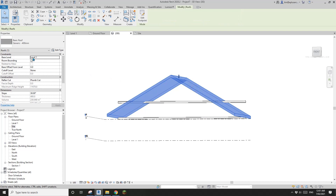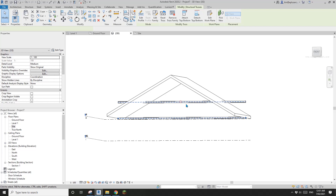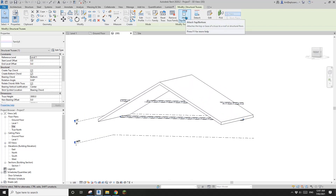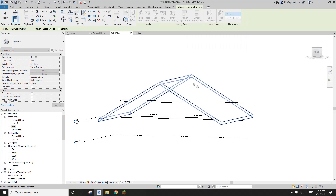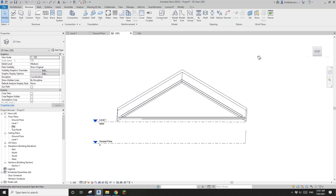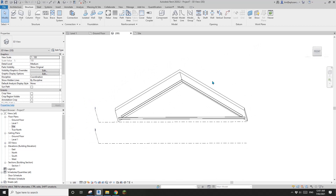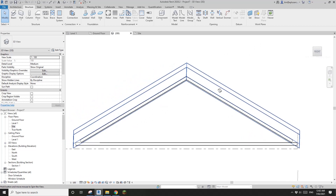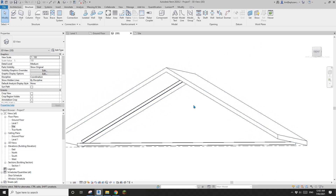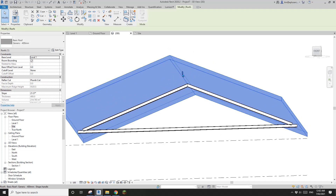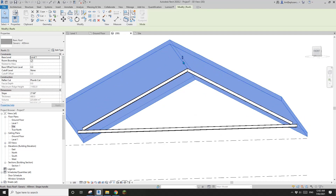This matches the roof because the roof is also at Level 1 with zero offset. Now if you select the truss and use "Attach Top", click on the roof — that's it! And if you change the roof shape, the truss will still match.